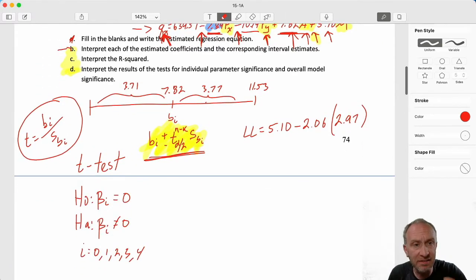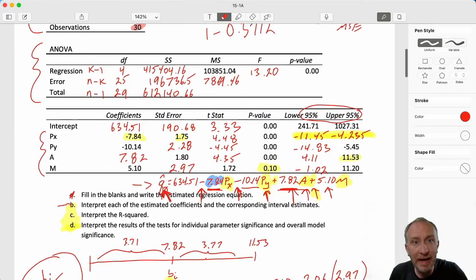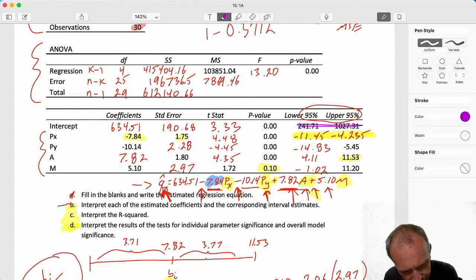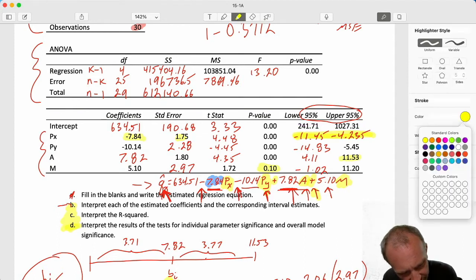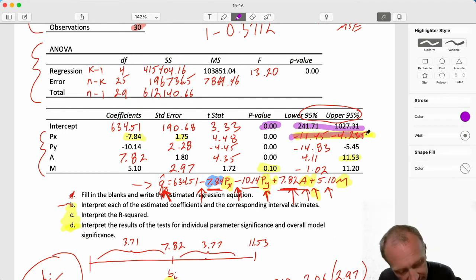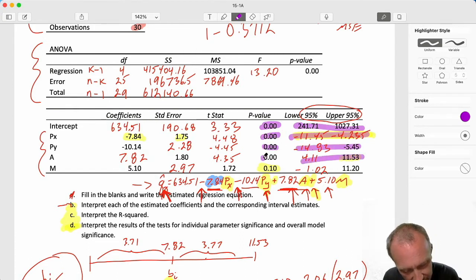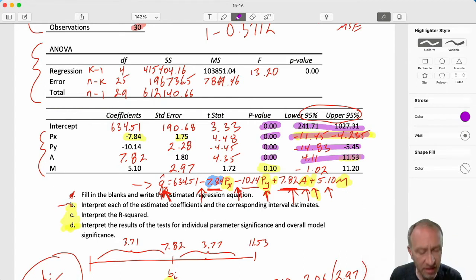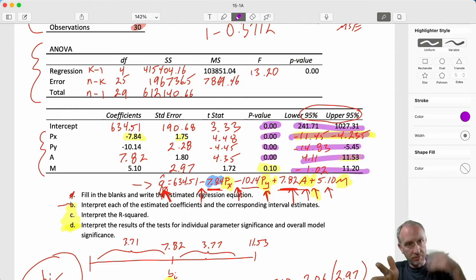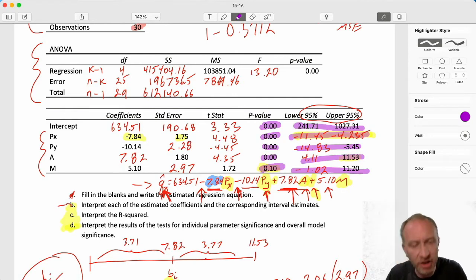Looking at our intervals: for own price, everything is negative - zero is not in the interval, supporting the alternative, consistent with the p-value leading us to reject. Similarly for the related good price, everything is negative with no zero - consistent with rejection. Same for advertising, where everything is positive. But for income, we have both a negative and a positive endpoint, so zero exists within that interval, supporting the null hypothesis - consistent with that p-value leading us to not reject.